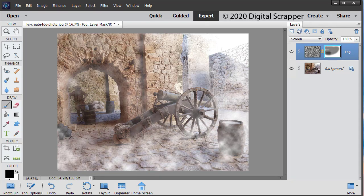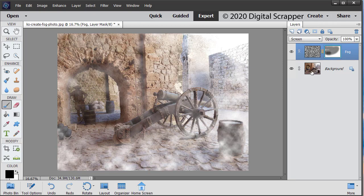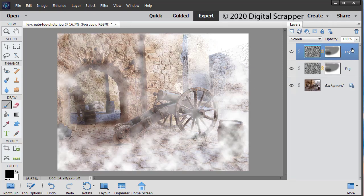Now let's add an additional fog layer. In the layers panel, press Control J, Mac users command J to create a duplicate fog layer.